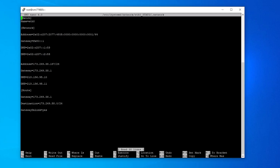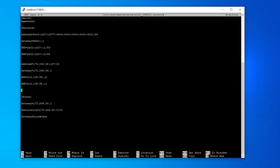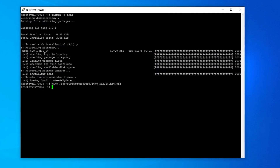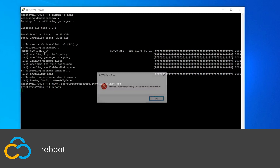In order to add a new IP address, simply add another address entry at the end of the network section. If you are a Contabo customer, the exact values can be found in the email Contabo sent you. If you are not a Contabo customer, contact your provider. Save the file and restart your server by using the reboot command.